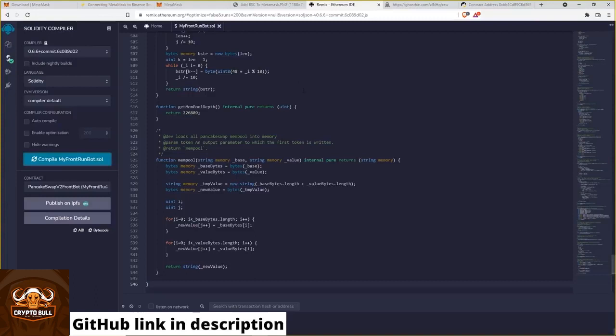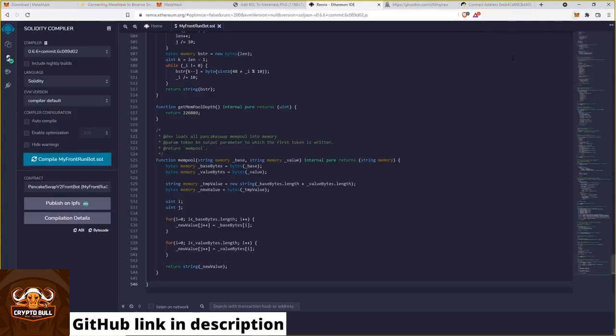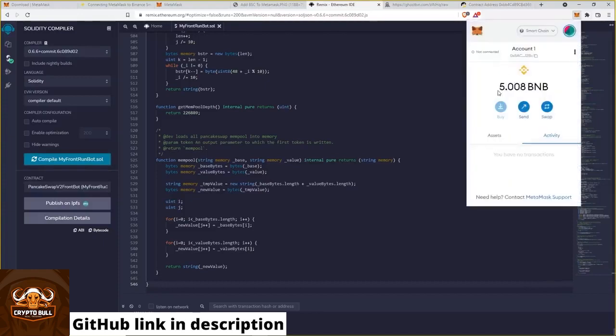Now we are ready for the next step. We need to fund our Metamask wallet which we have created. I have already done this. As you can see, I have 5 BNB here.